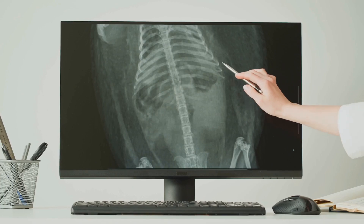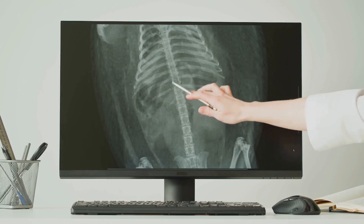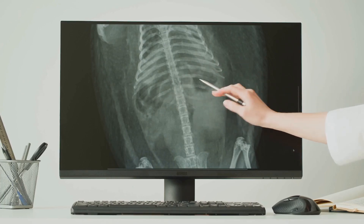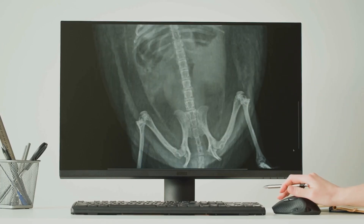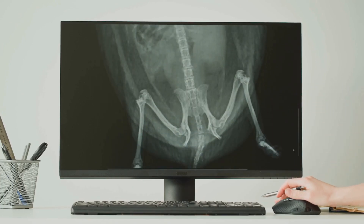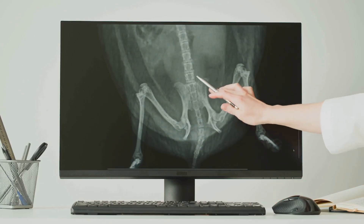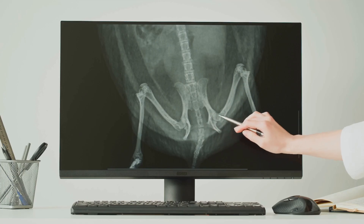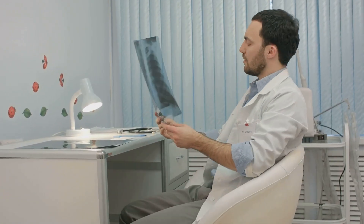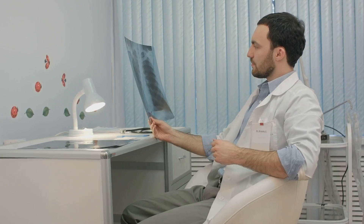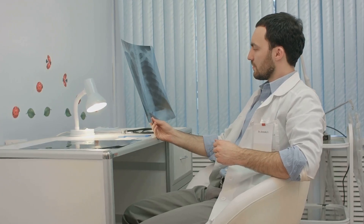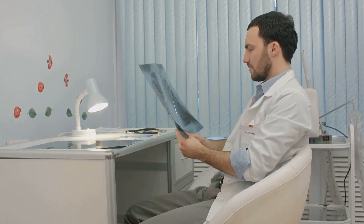Modern x-rays often use digital detectors, which convert the x-rays into digital images. These can be enhanced and analyzed on a computer for more detailed information. Doctors use x-ray images to diagnose fractures, infections, and many other medical conditions.